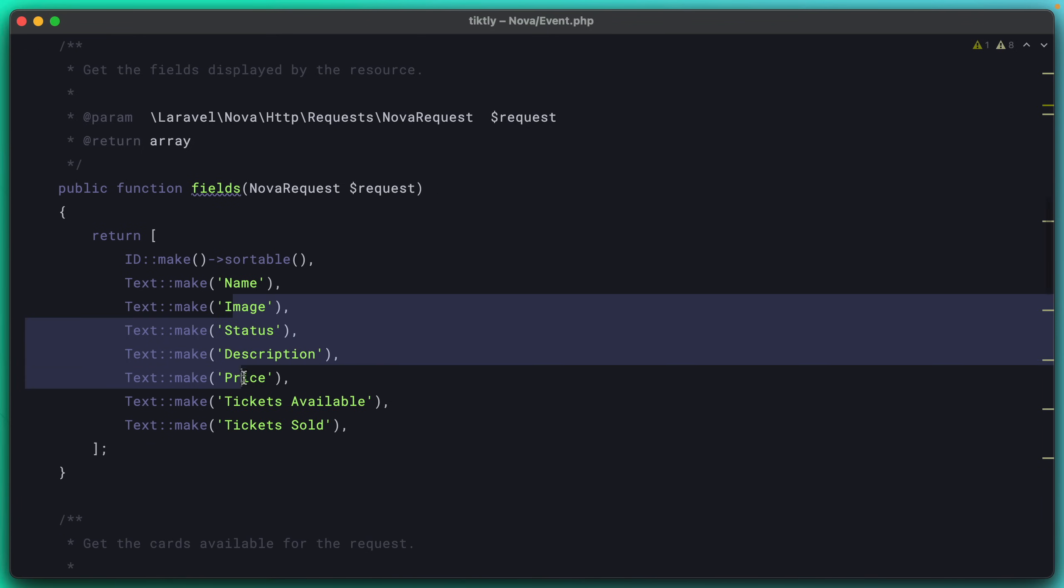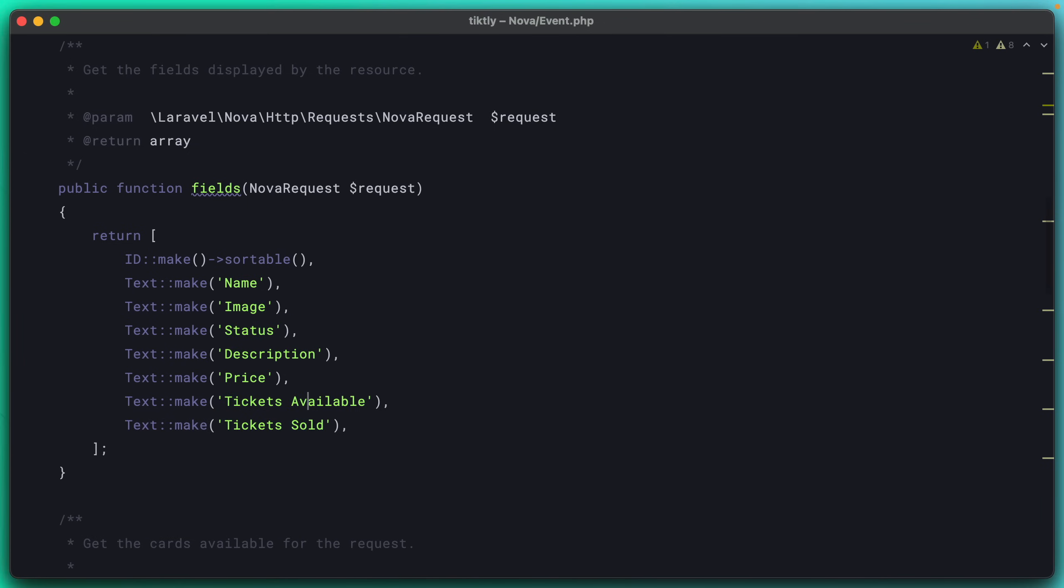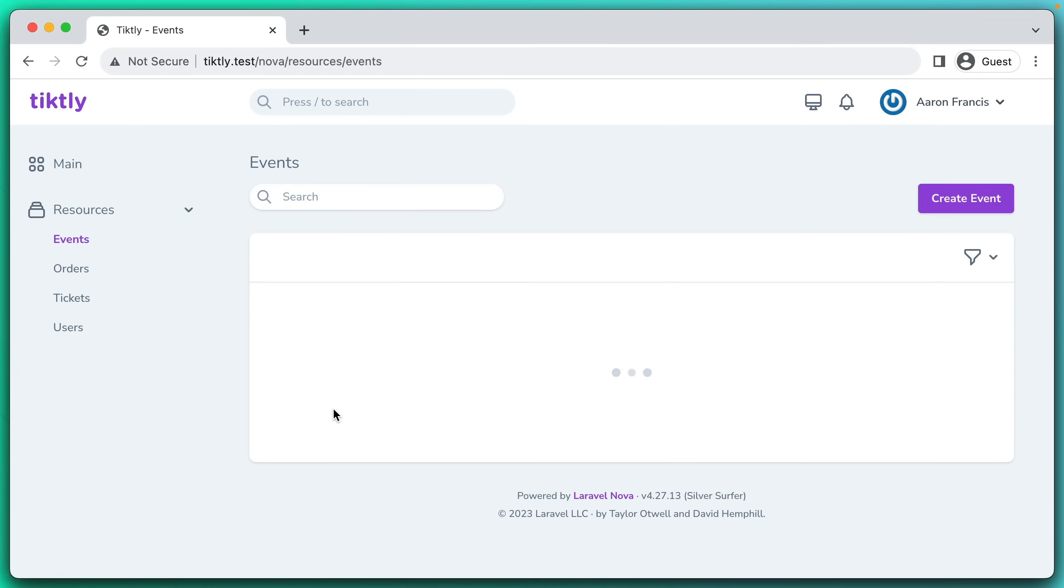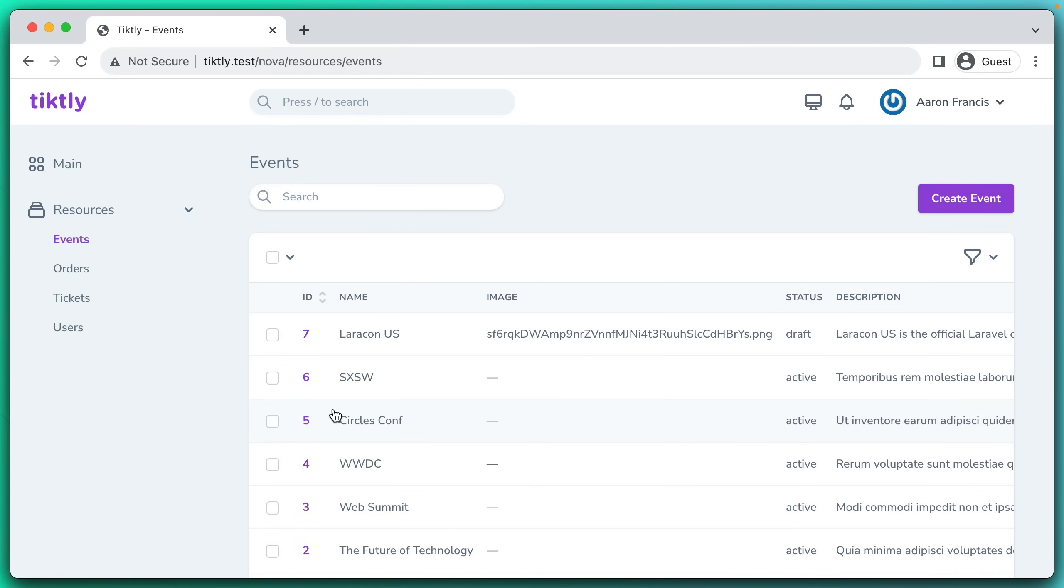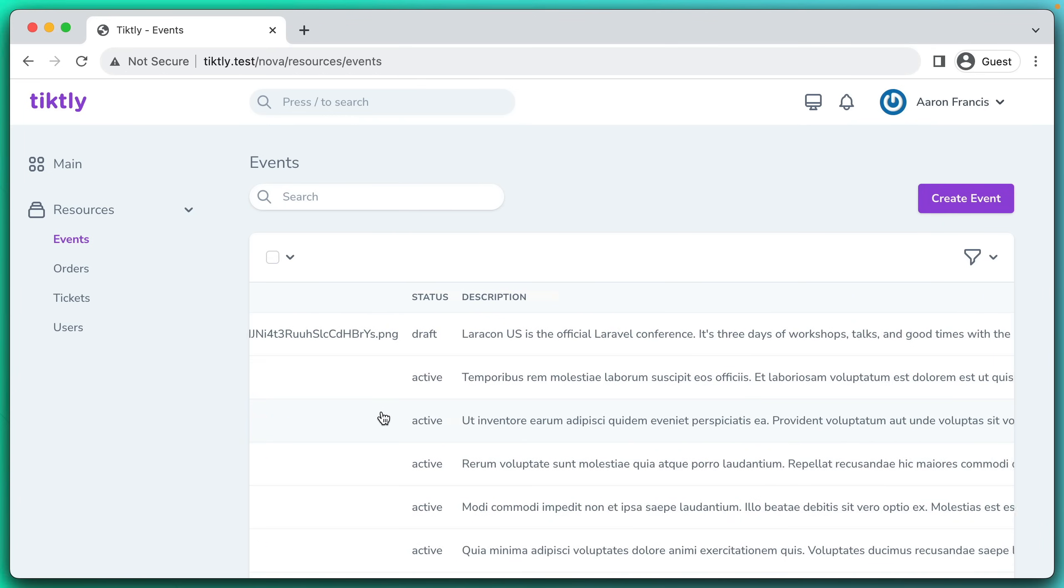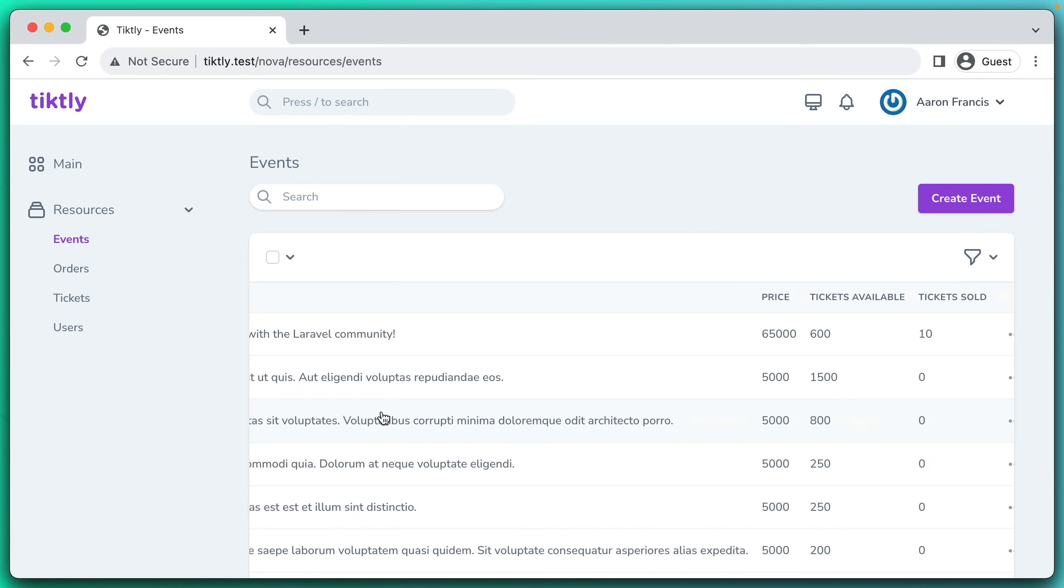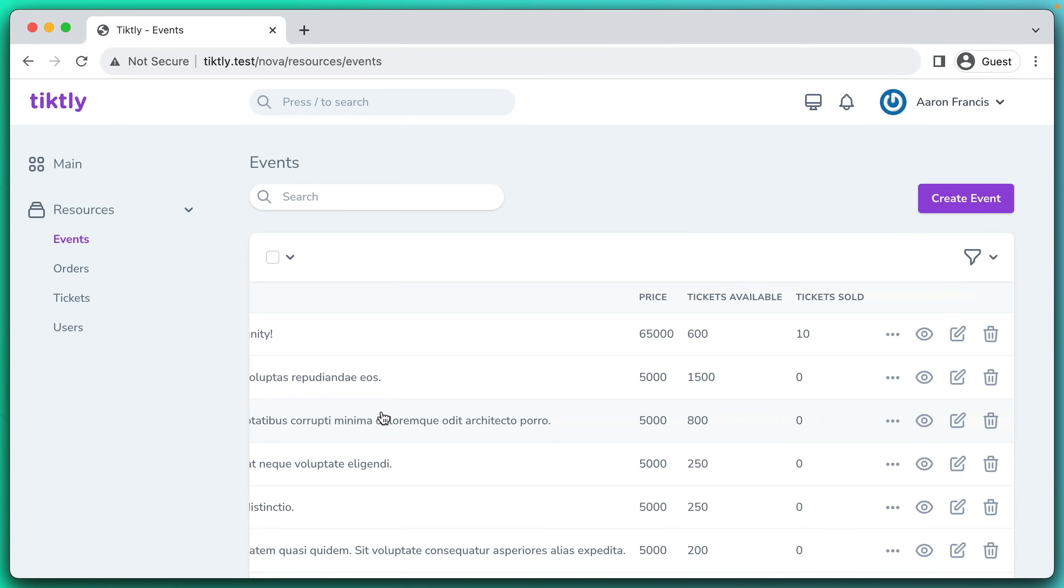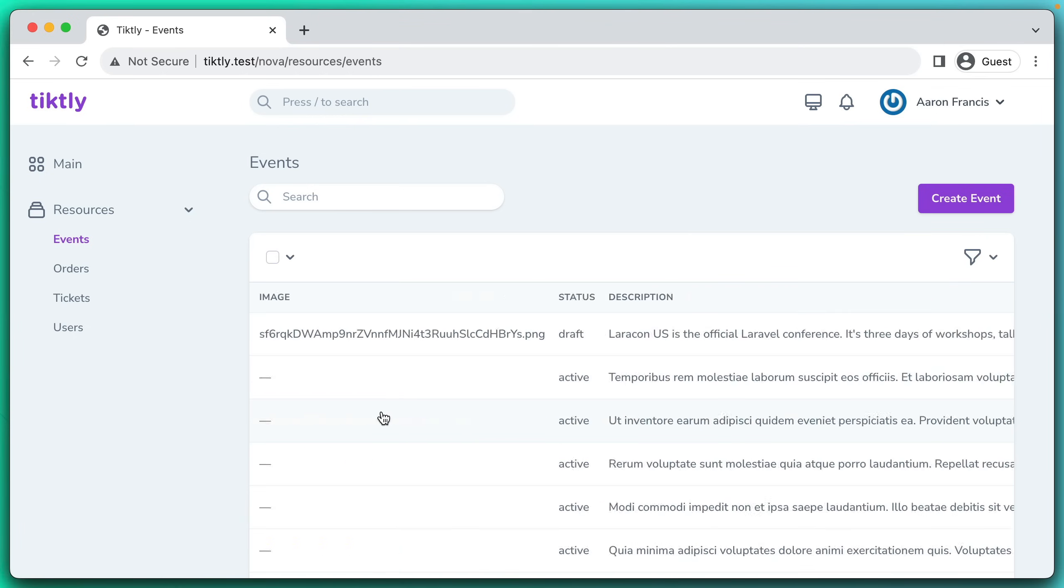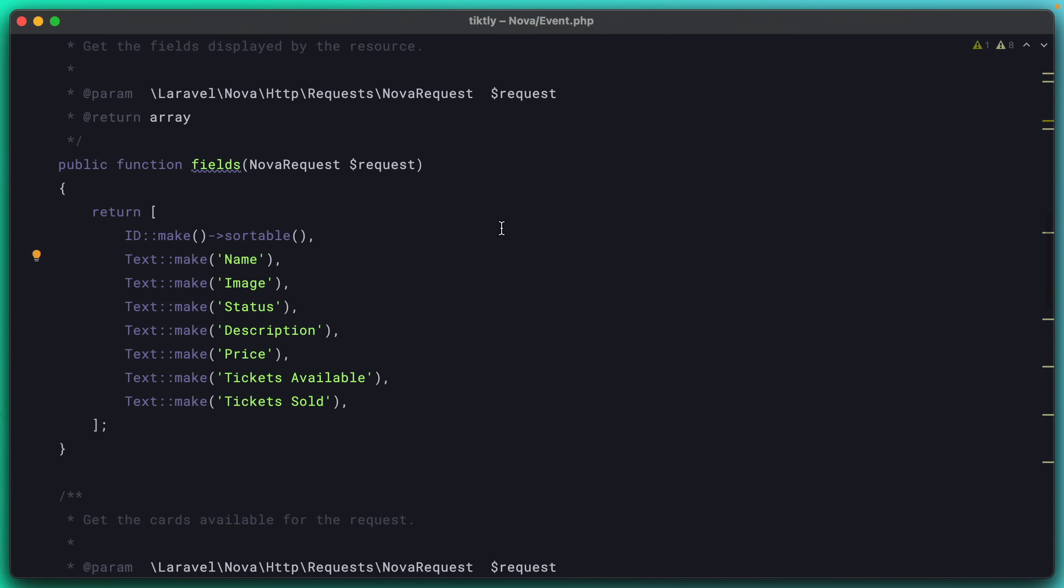If we look at this in the browser, it's kind of helpful. It's not as helpful as it could be. This is kind of what it would be like just to edit it in the database. This is not that great. So let's start exploring some of the other fields that are available in Nova.